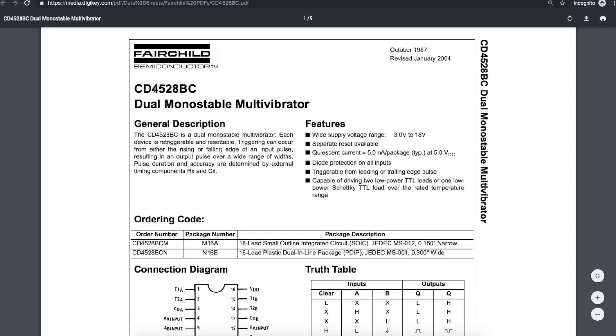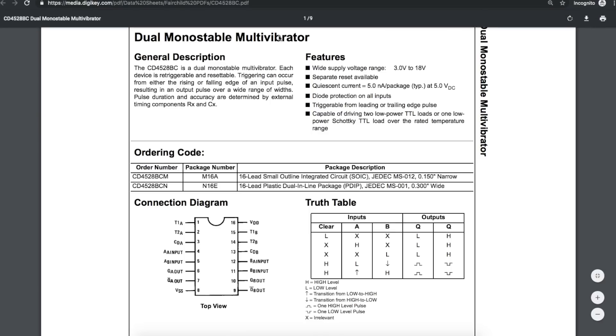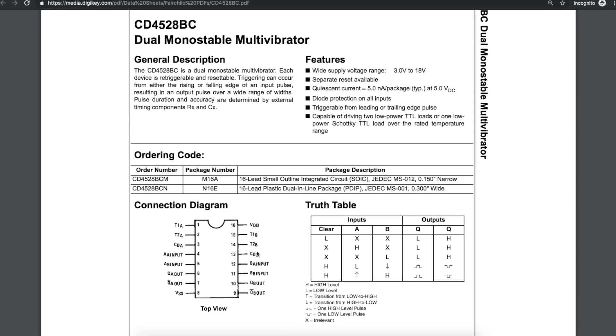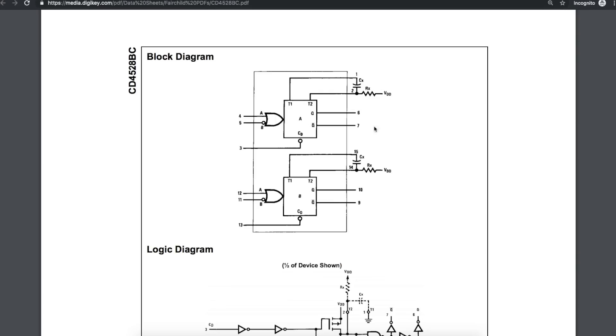So we could use the CMOS 4528 dual monostable multivibrator. And of course, there's other parts available. We could probably even use a 555 in monostable mode. I haven't tried that, but I happen to have this part already. A monostable multivibrator will wait for a trigger, and then it will generate its own pulse, based on the timing of a resistor and capacitor in this case. And there's two built in. We can run it from 3 to 18 volts. So I will power it from the same 4.5 volts that I'm powering the 555 from.